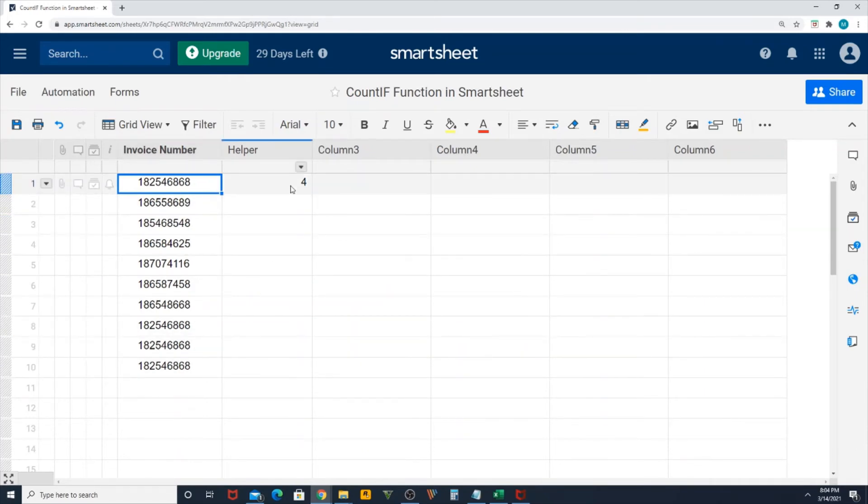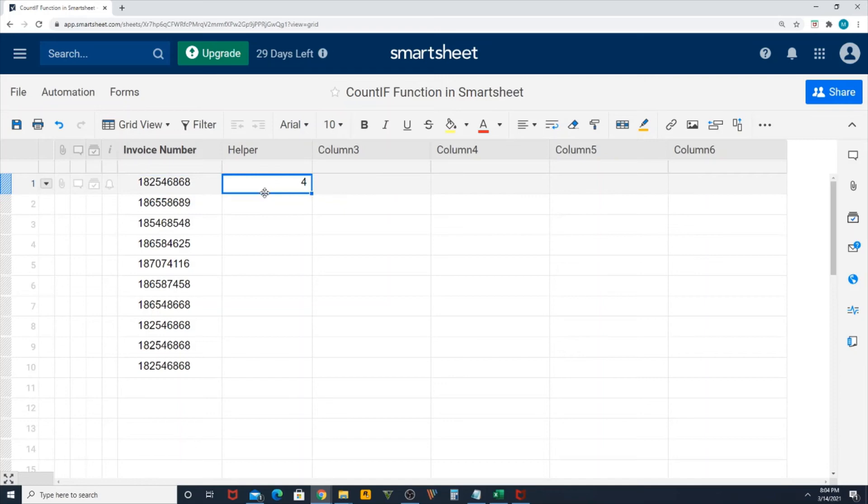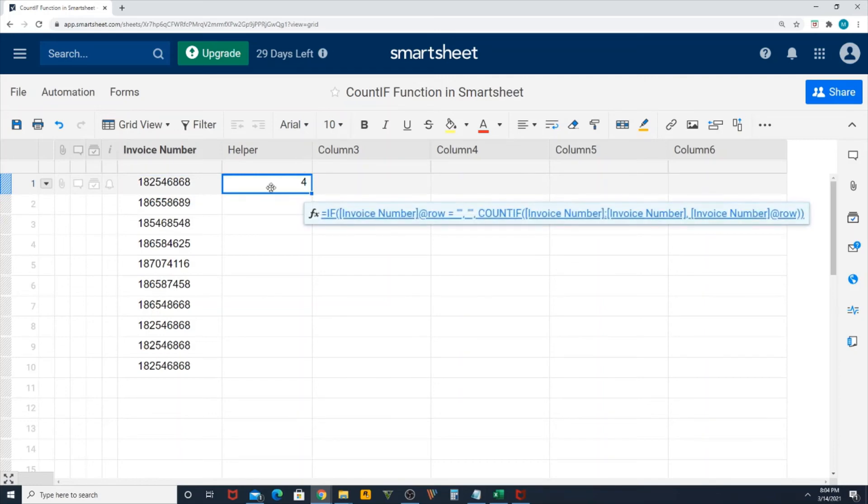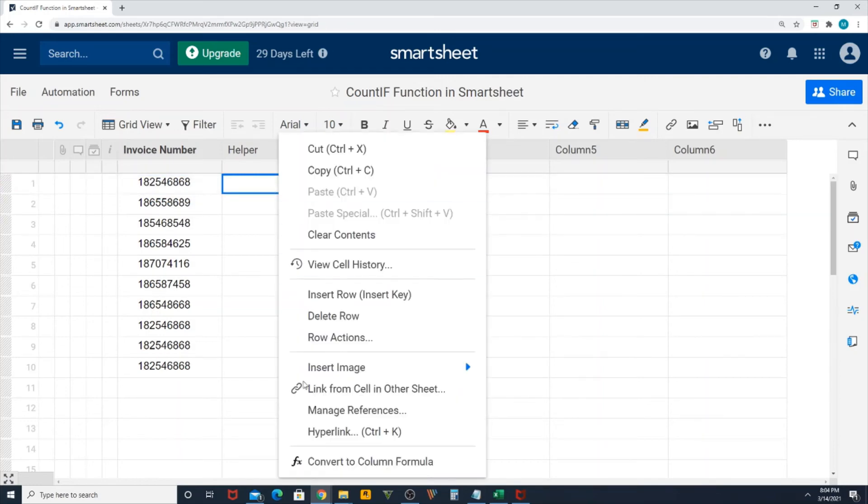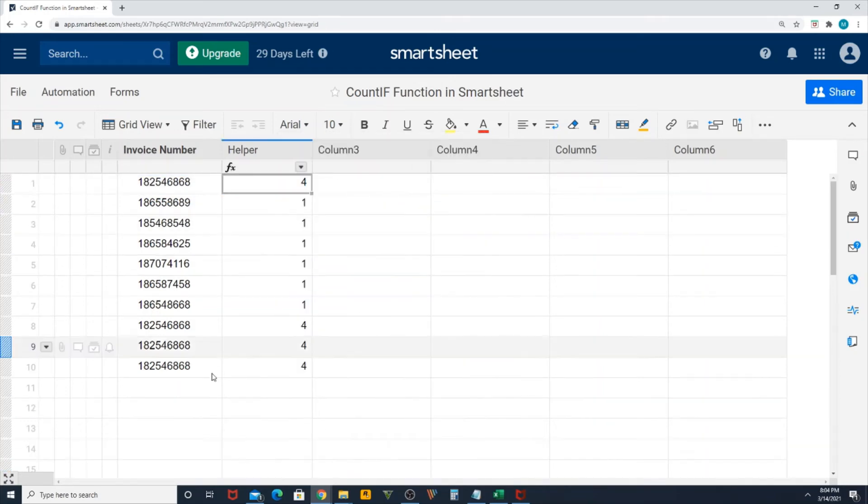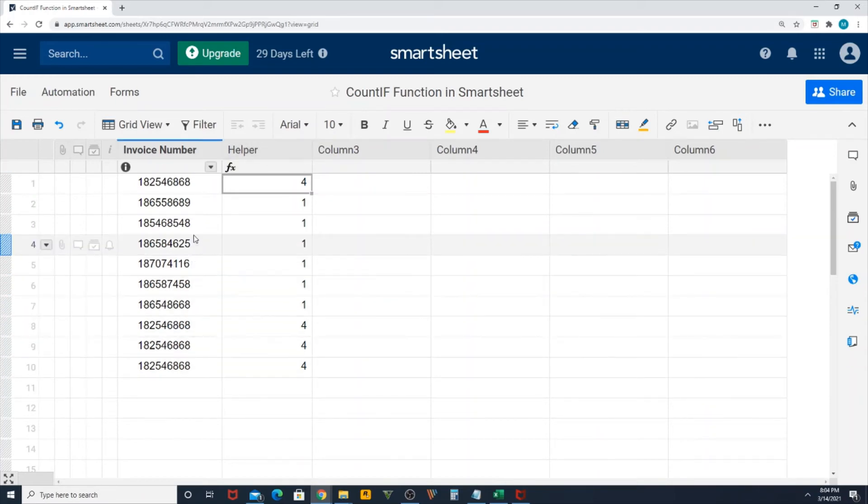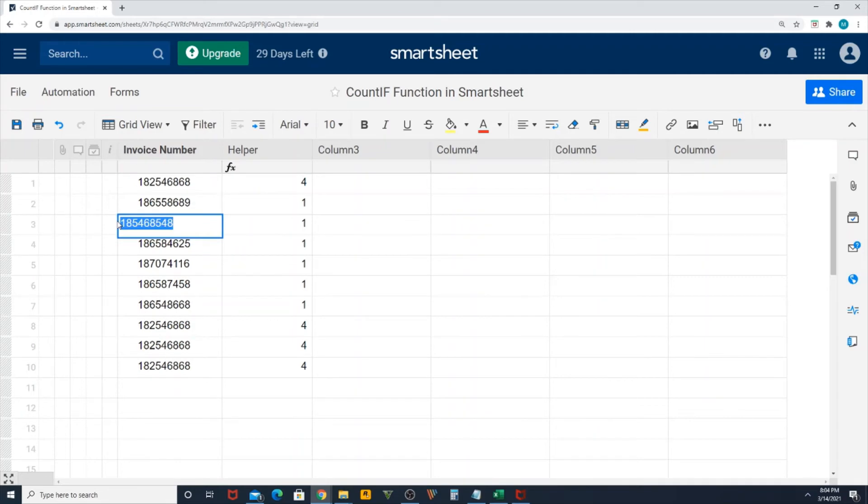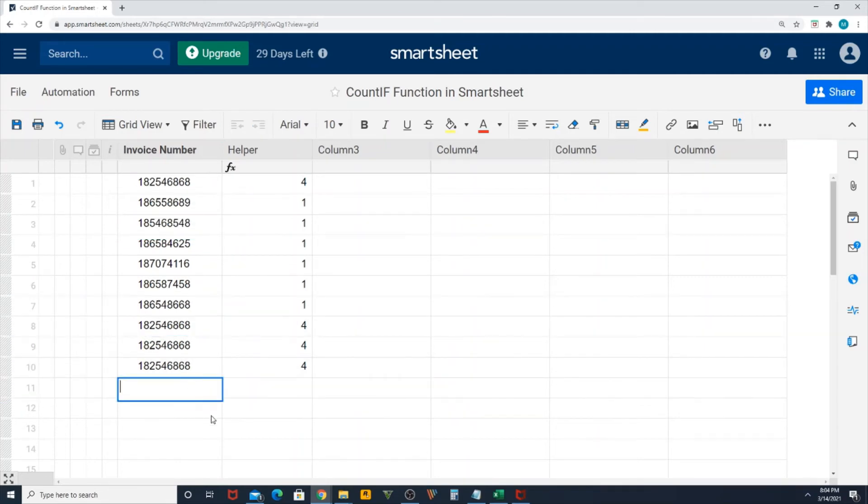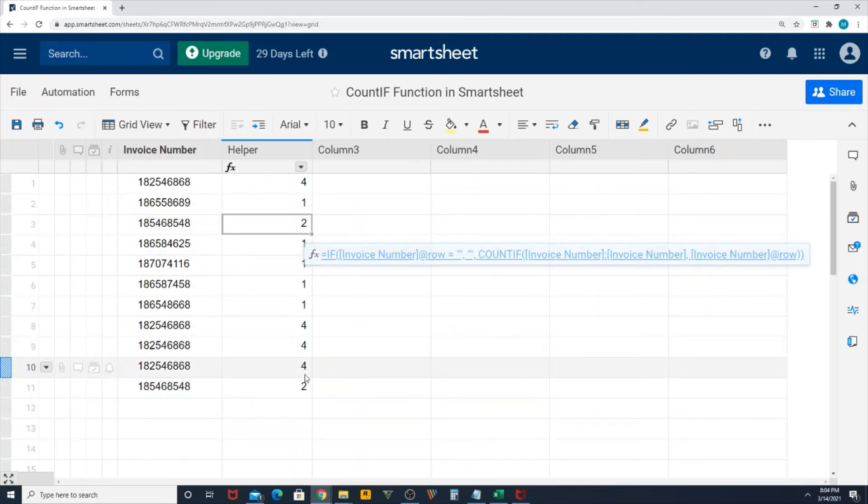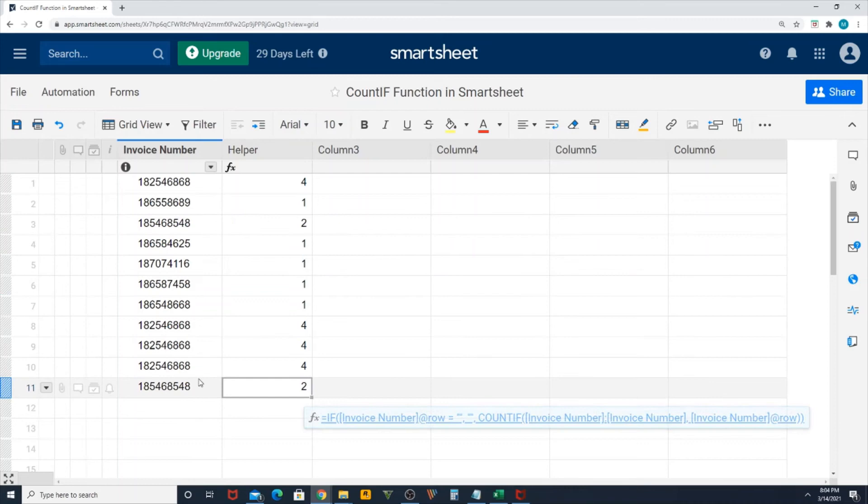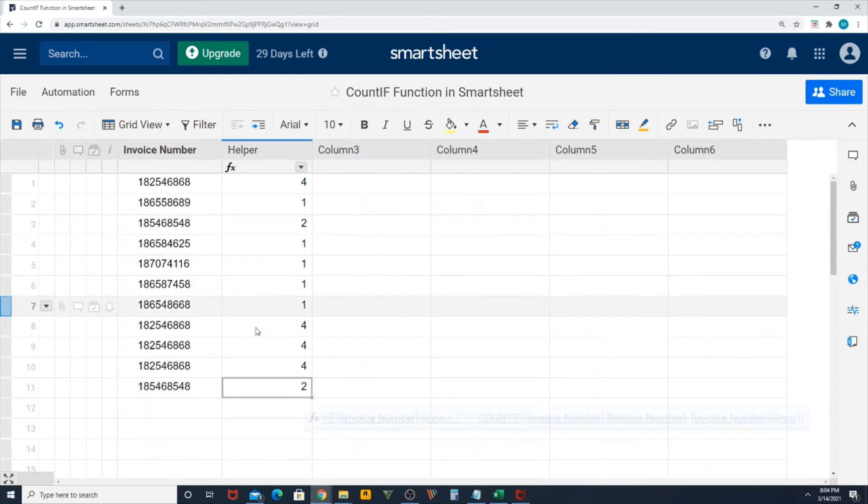I'm going to convert the column formula into the entire helper column. I want to test again for another invoice number. Let me copy this and add it over here. You can see that the count changed for this invoice.